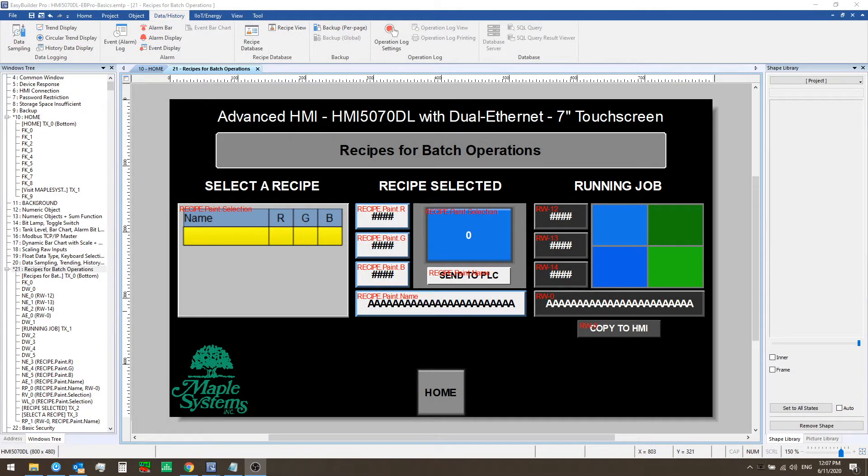In the last video we showed you how to display time series data from your controller in a tabular format using a history data display. In this video we'll discuss using recipes in eBeePro for batch operations.